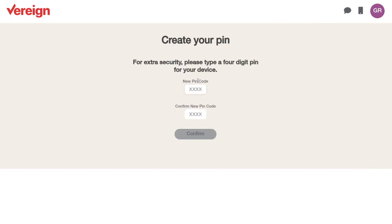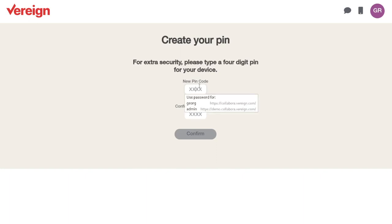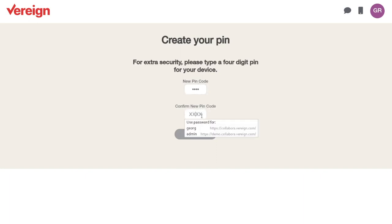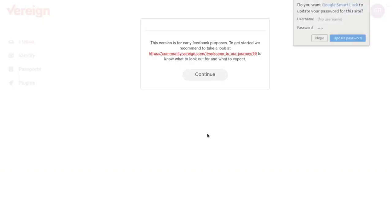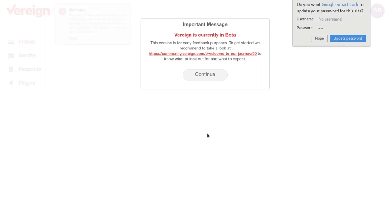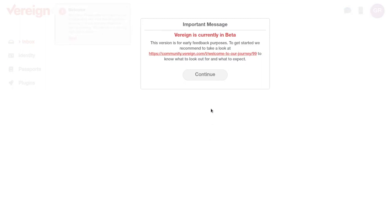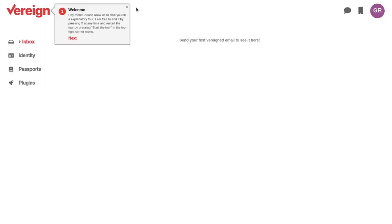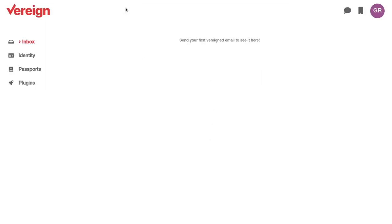And that was it. That was everything I had to do. There was a very slight second ding, in case you heard it, which says, welcome to Vereign. You now have an identity. And in fact, I already have my identity. All I need to do here is quickly enter my pin code that I chose to encrypt the access on this device.